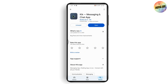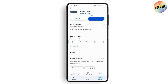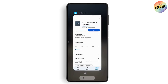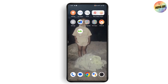Even after updating, if that doesn't fix your problem, go ahead and uninstall the application. Once you uninstall it, install it again, go back to the login page, and that might fix your problem.